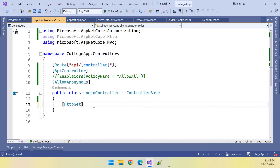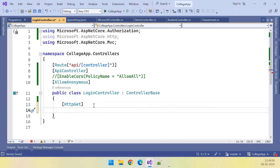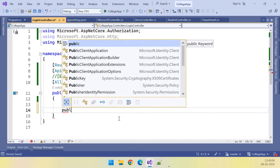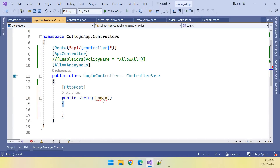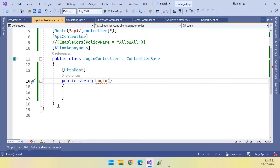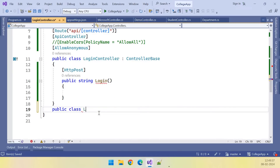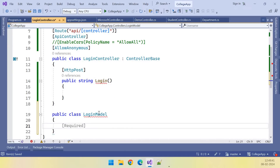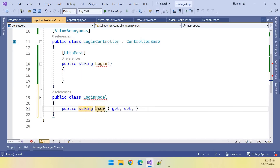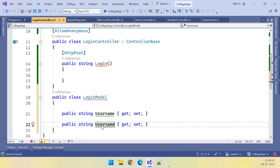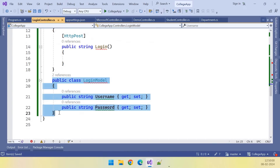Now let us add the endpoint. It is an HTTP POST — it's a POST endpoint. The method is public string Login. To this method, we need to pass the model. In that model, we will get the username and password — like public class LoginModel. So in this LoginModel, we have a string username and password.